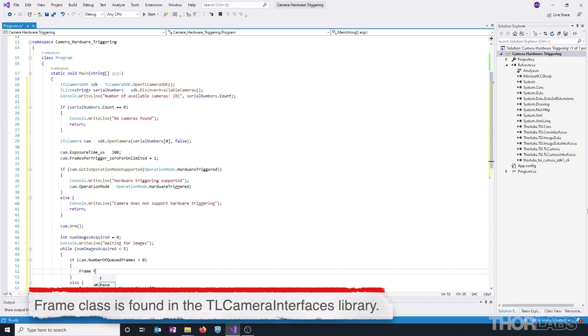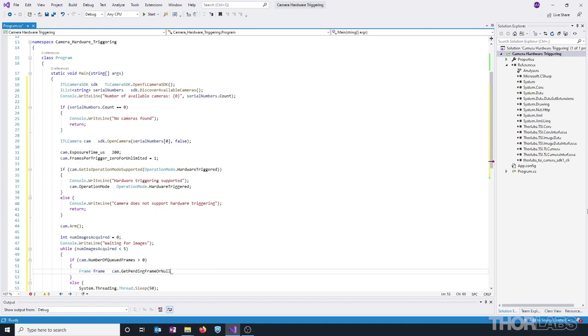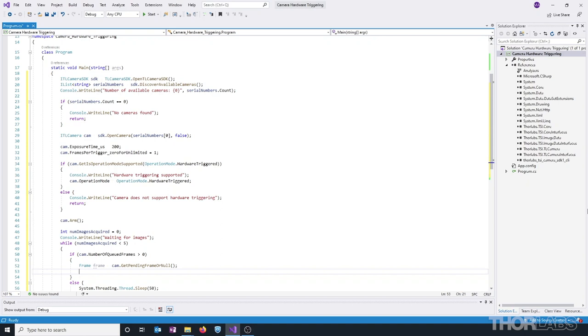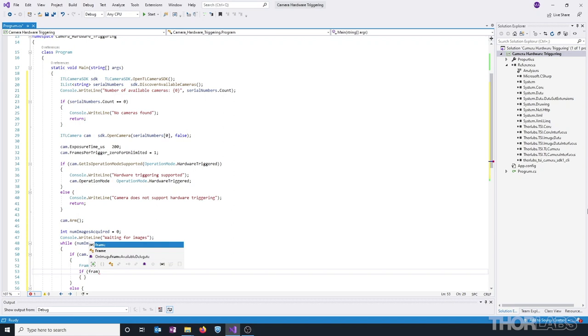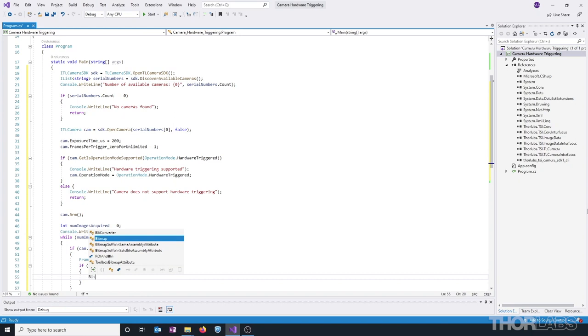Let's go ahead and initialize a new frame variable. Images returned from the camera are received as the frame type. So, let's go ahead and initialize a new frame variable and assign this using the getPendingFrame or null method. If there were no errors, this variable will contain the most recent image data. However, we should also check that this wasn't returned as null. This frame can be converted into a bitmap by calling the toBitmap method from the imageData property. So, let's create a new bitmap variable called image and assign this.